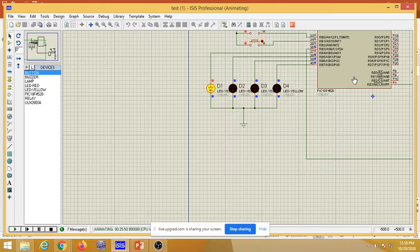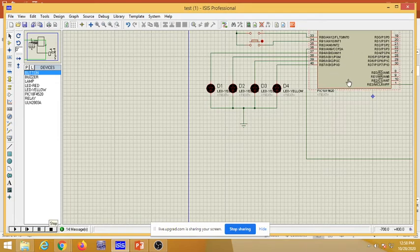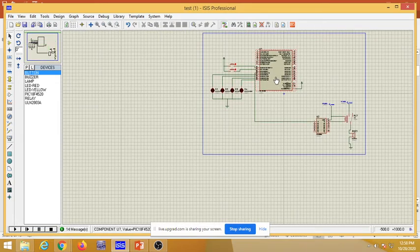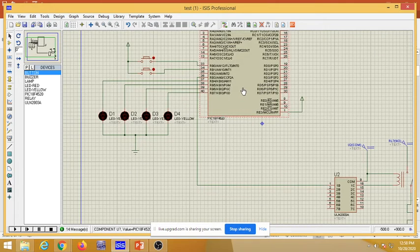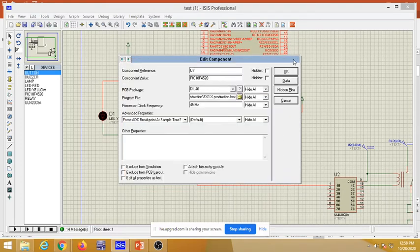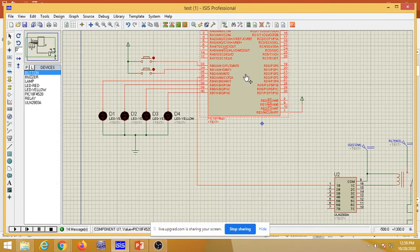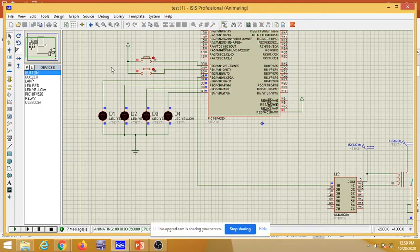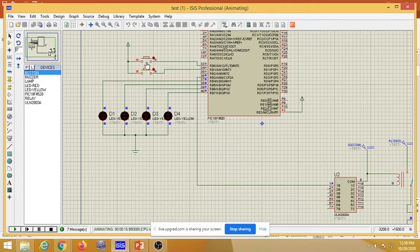The code has already been written. I will double-click on the PIC18F4520 and load the desired hex file to dump the program onto the controller. Once the program is running, as per the user's demand: when the first switch is pressed, the LEDs start chasing from right to left, while the relay and buzzer remain off.